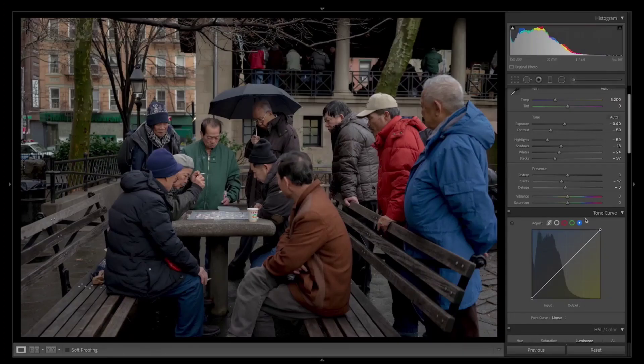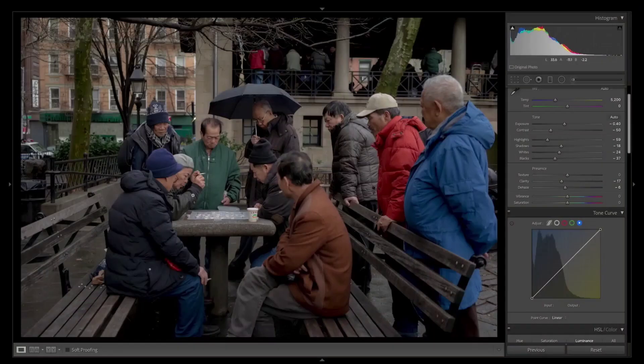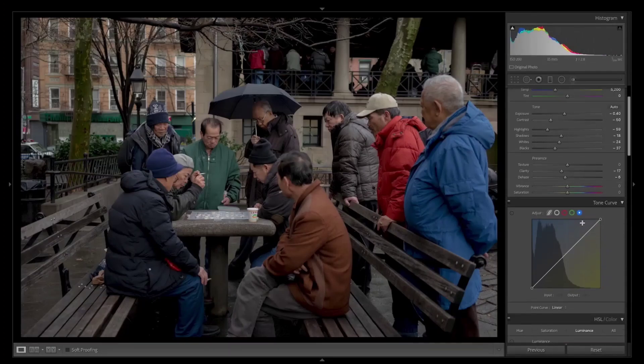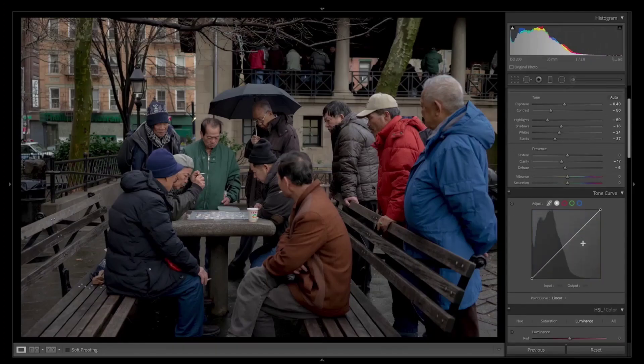I never use the vibrance and saturation — this is just my personal style. If I ever feel the need to use vibrance and saturation, I'll make sure to go back and adjust it. But for now I am not going to touch that since I like what I'm seeing and everything is working out as it should. So I am going to move to the tone curve.